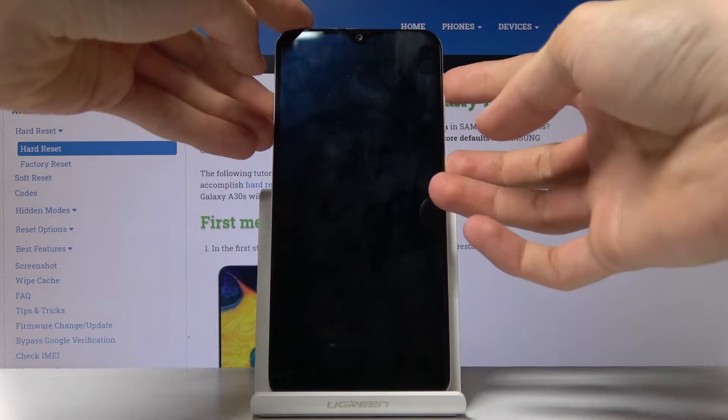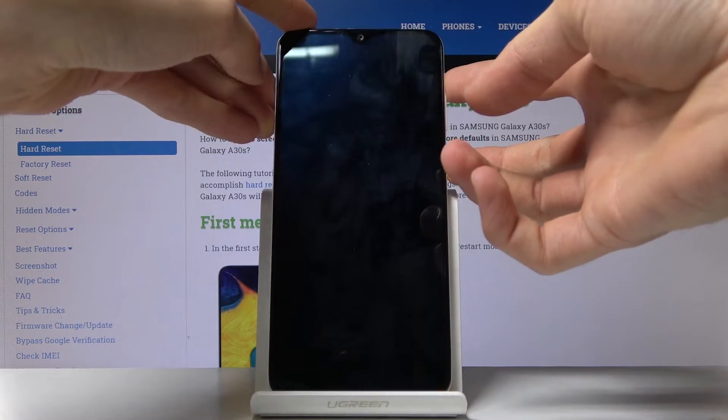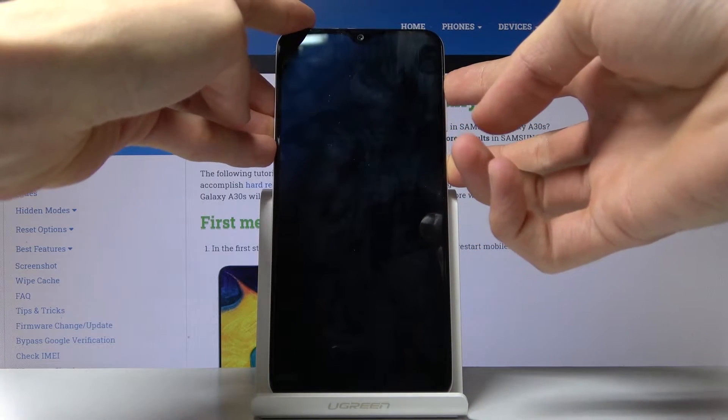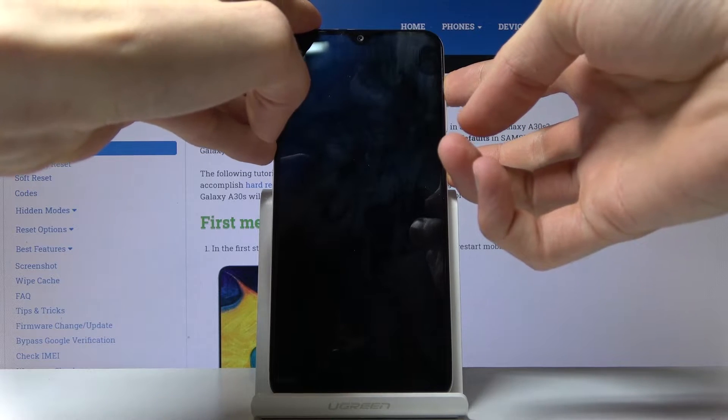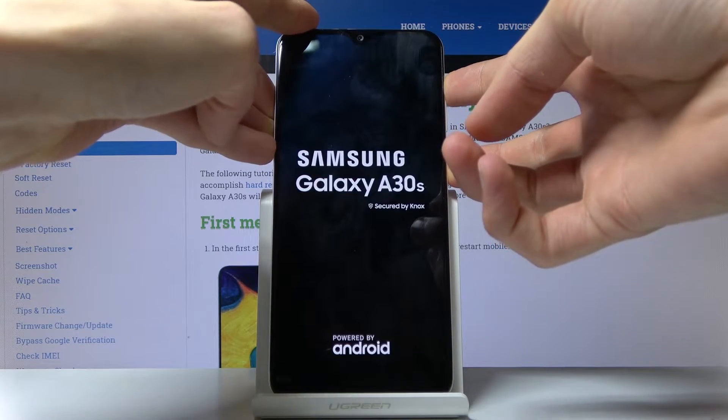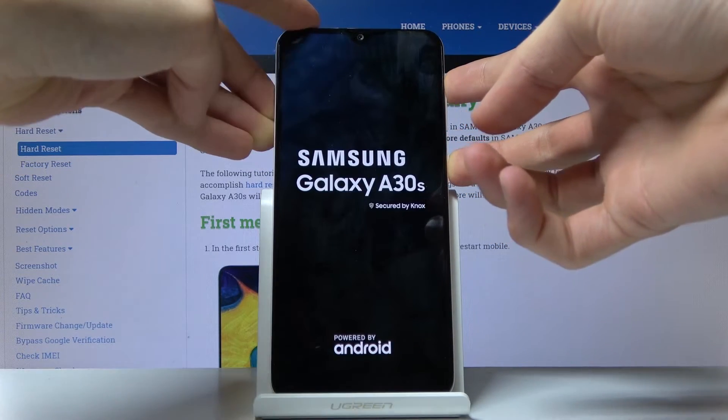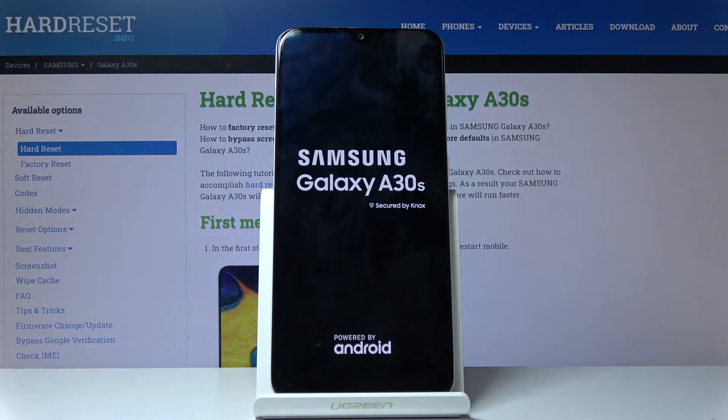So power and volume up — both keys at the same time — and when you see the Galaxy logo you can let go.